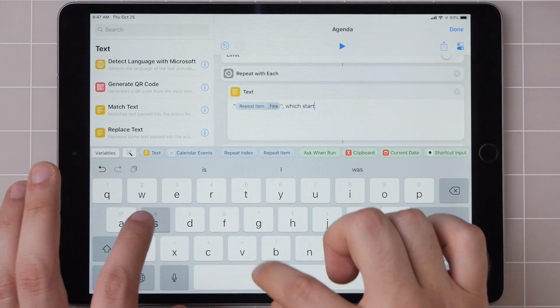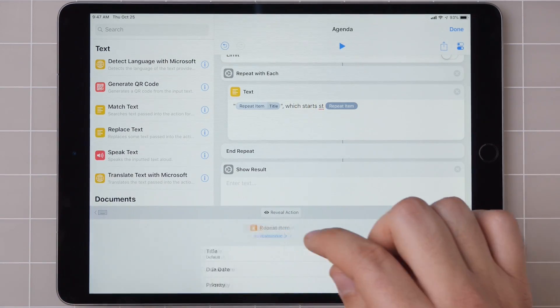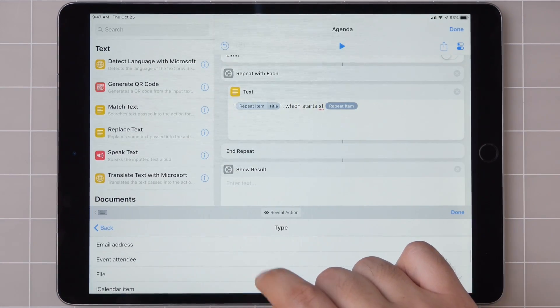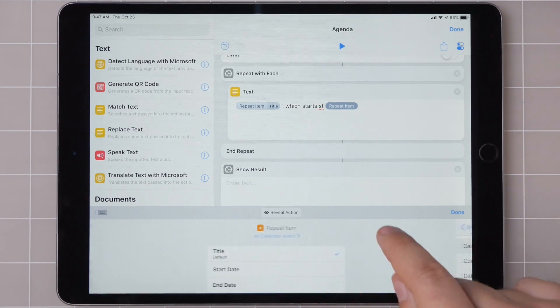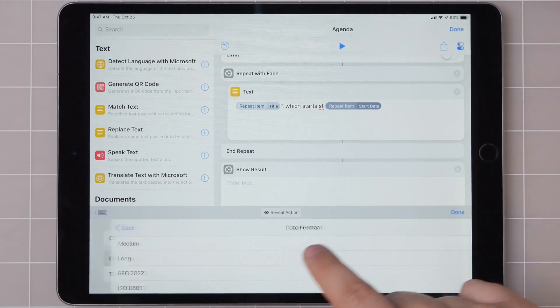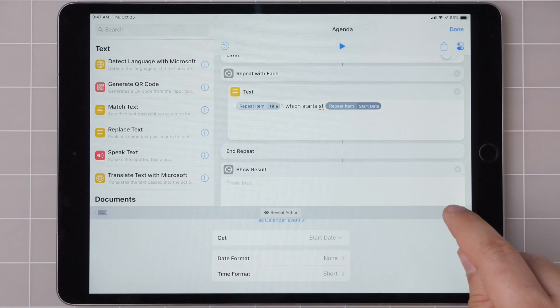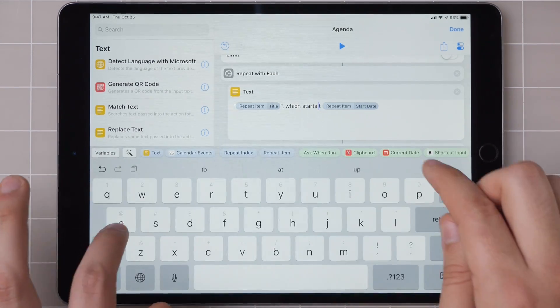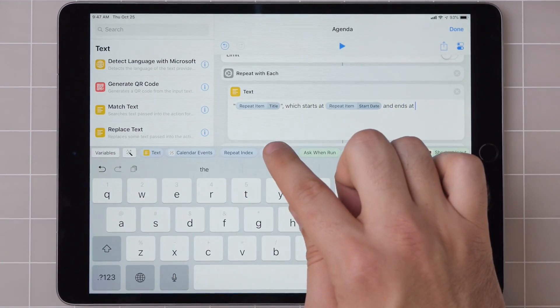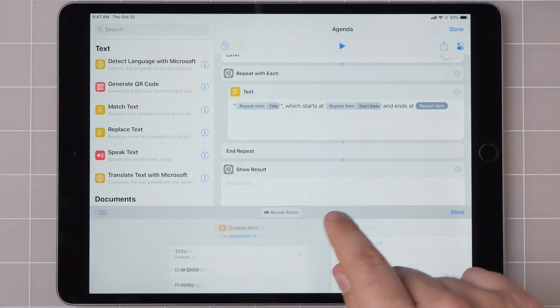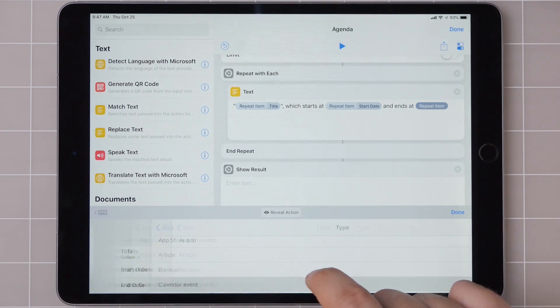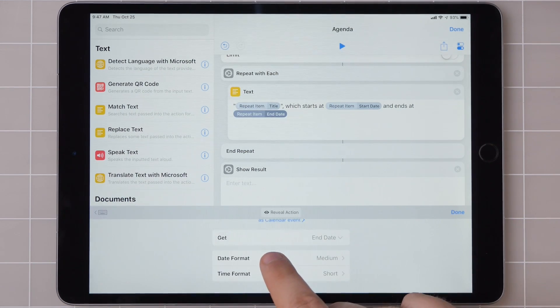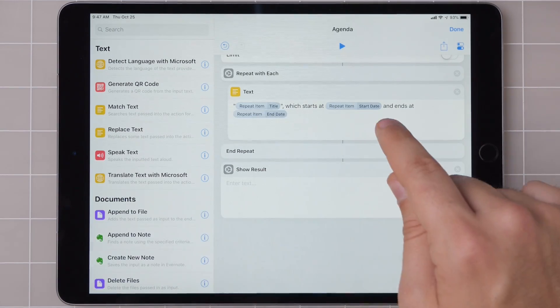Which starts at repeat item, start date, only the time. Let me fix that spelling. Ends at repeat item. Got to fix it again. And then end date, only the short time.